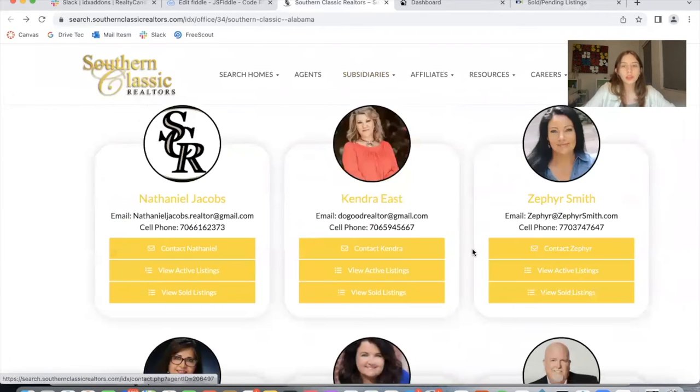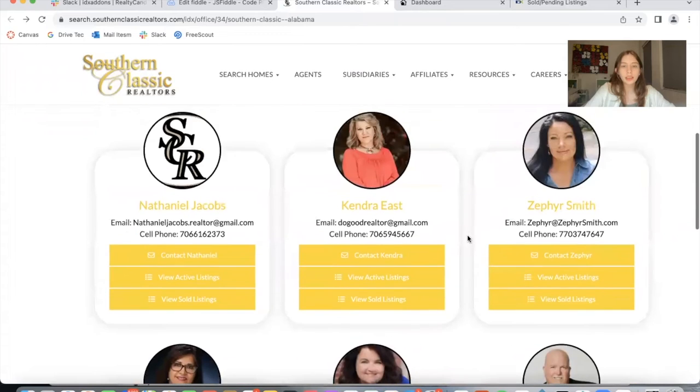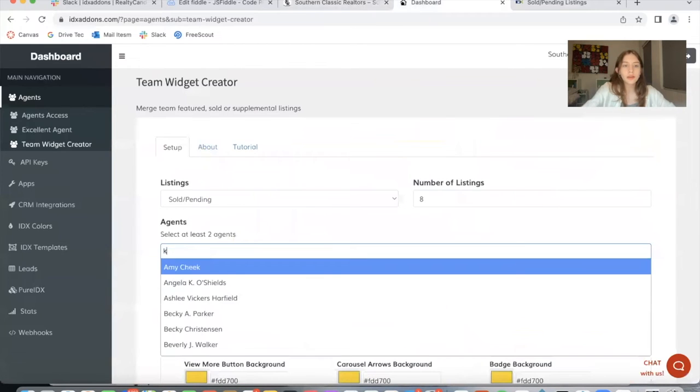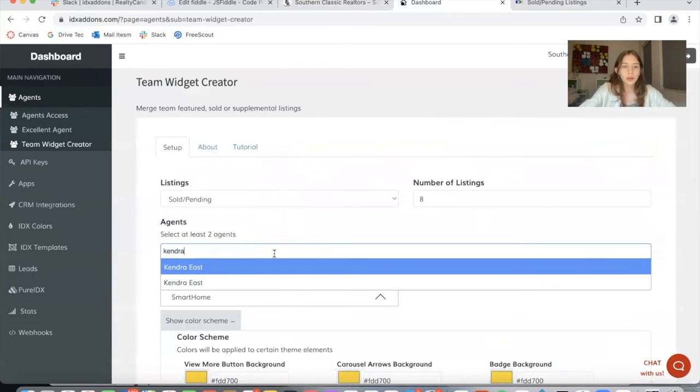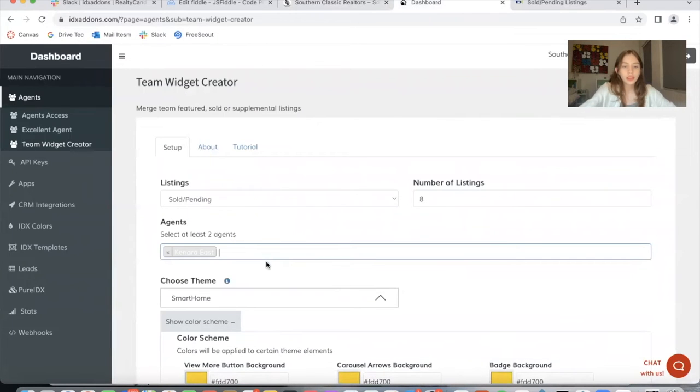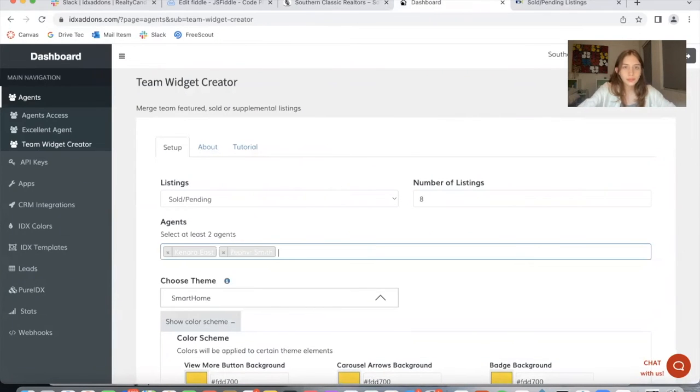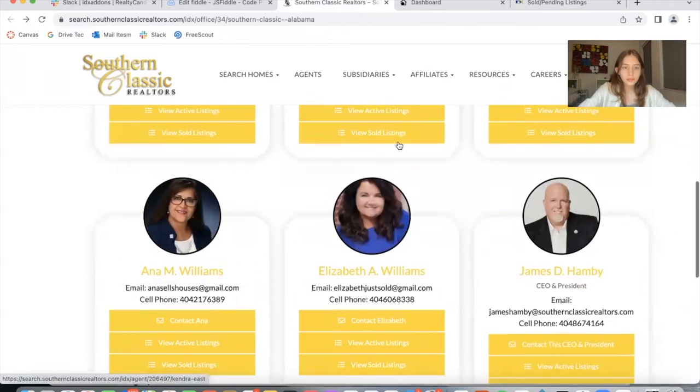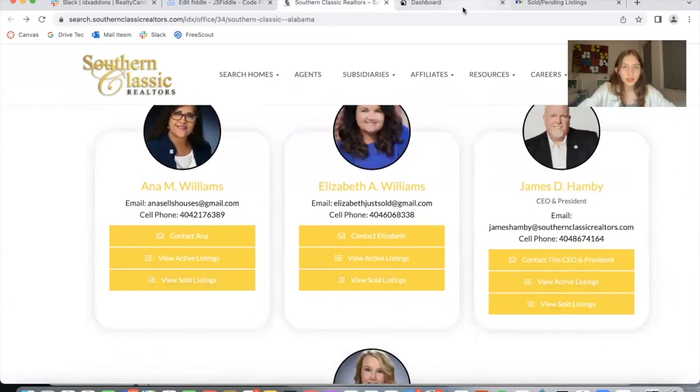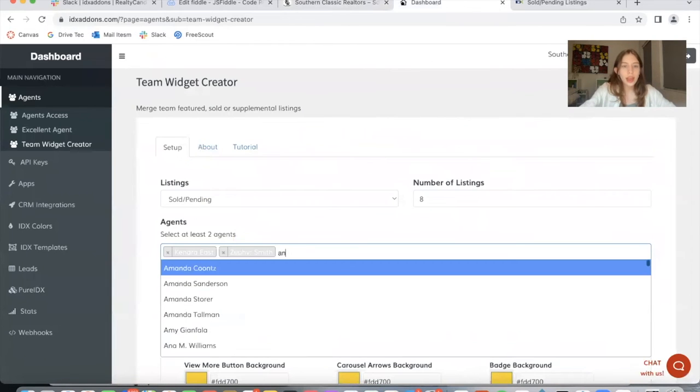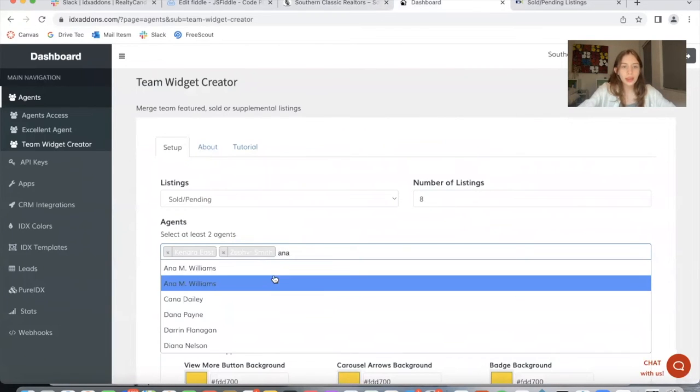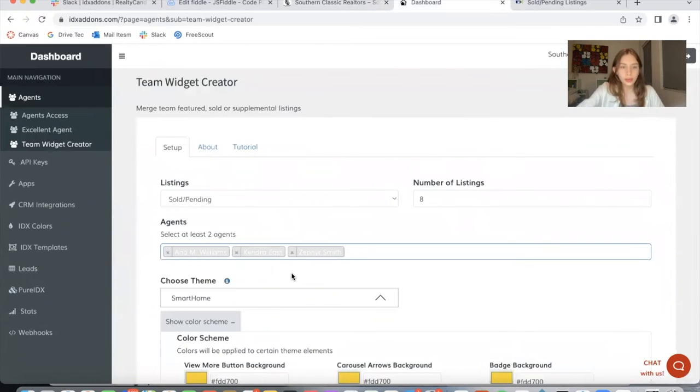For agents, I will choose the first three agents that I see here. So Kendra, Zephyr, and Anna M. Williams.